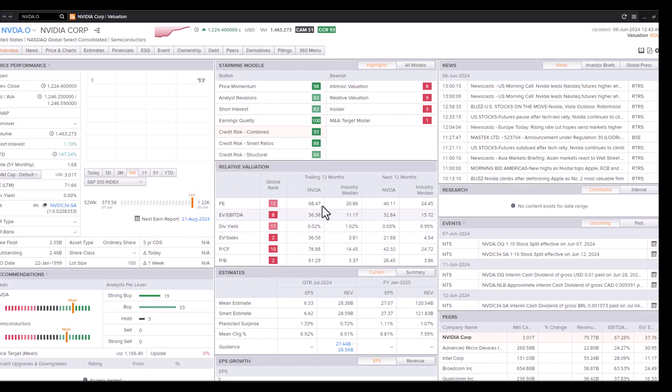And if we look at the rankings, therein lies the risk at the moment. Relative valuation, intrinsic valuation. And then the other risk factors, the insider selling, there's a fair bit of insider selling going on if we monitor their activity. So just be conscious of that.